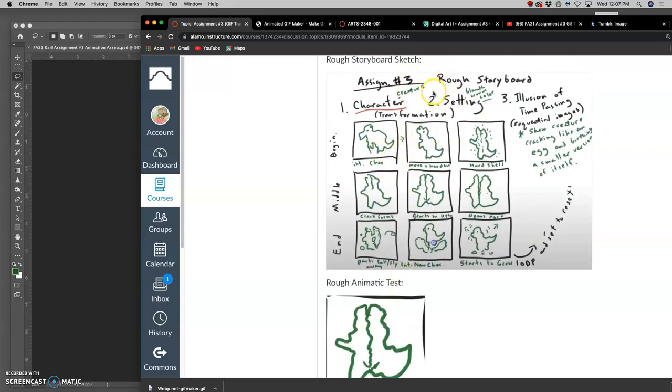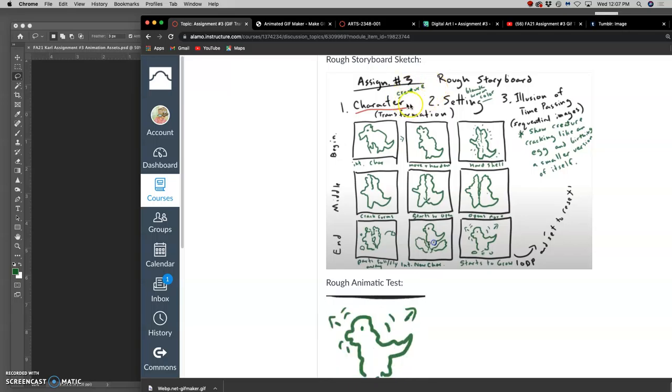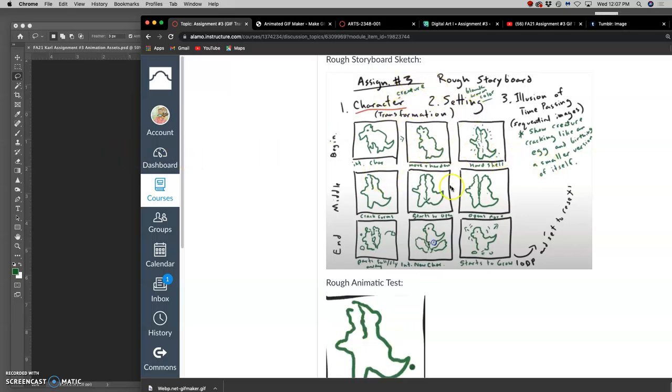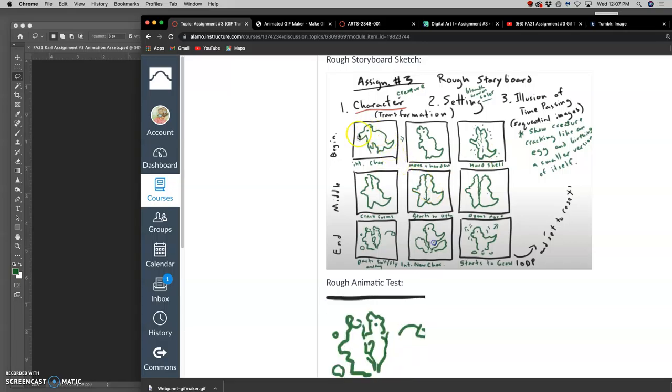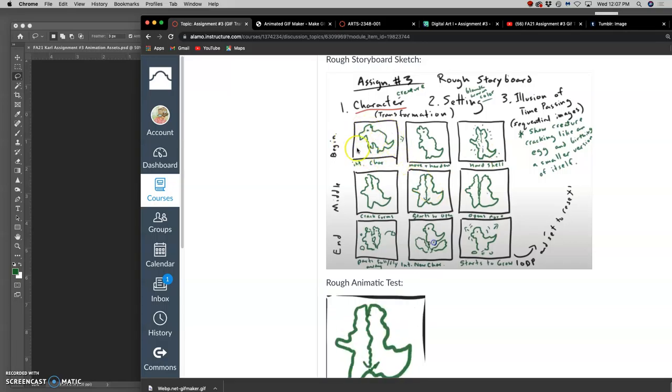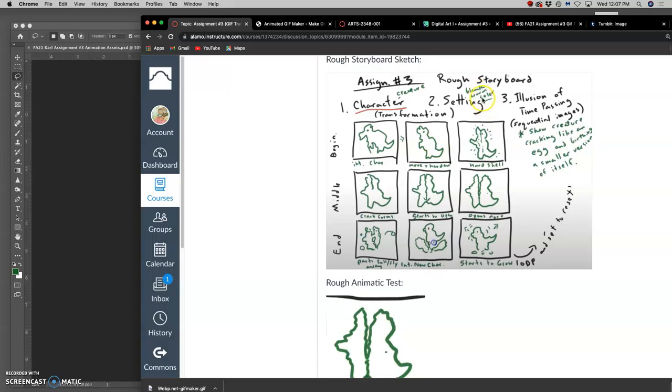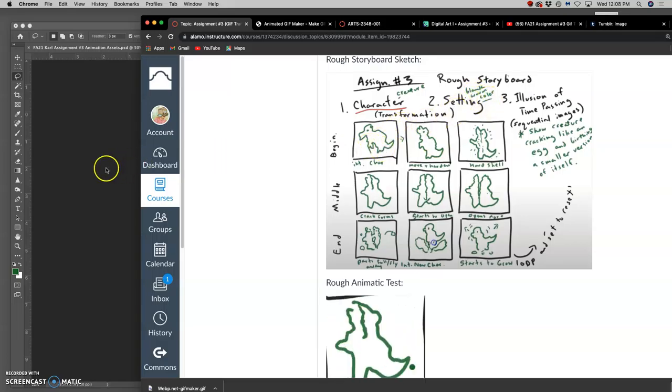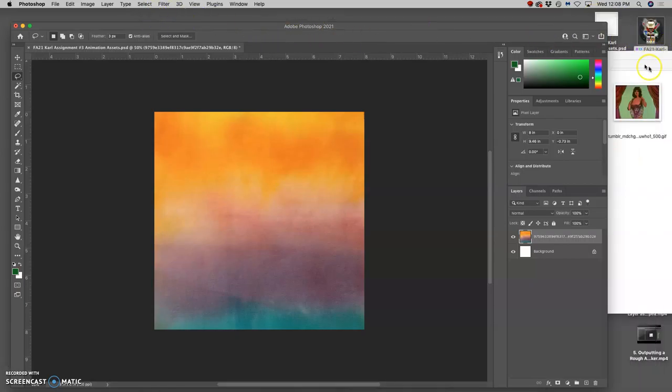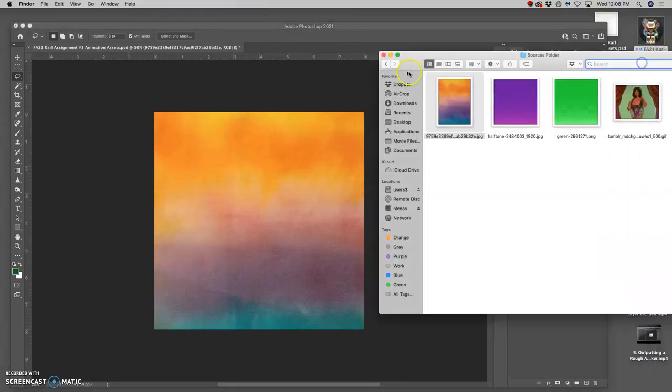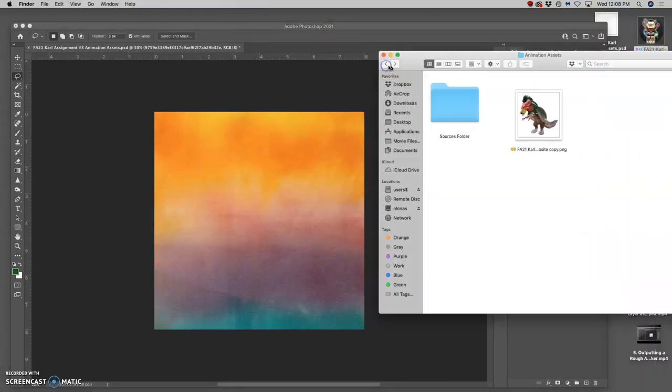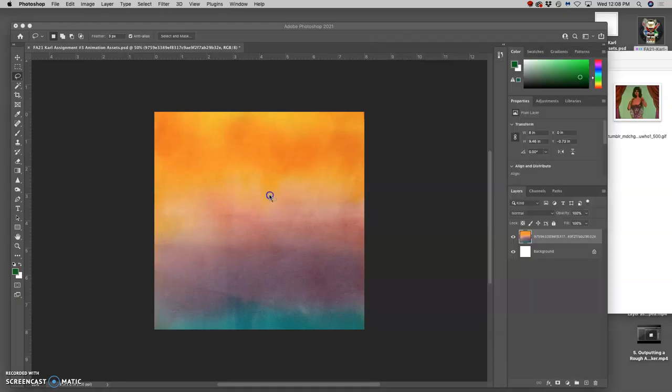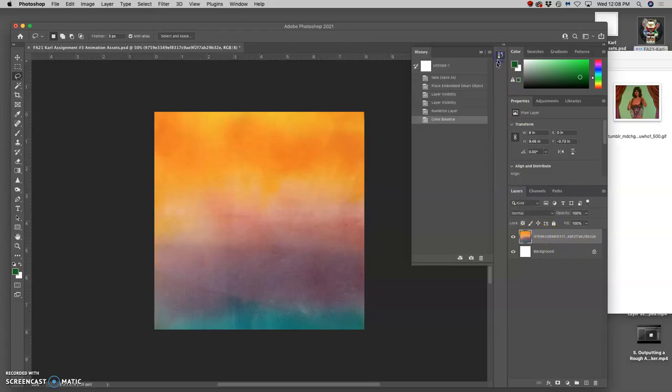And so we need to identify the assets we're going to use, the character, the setting, and the events that are going to happen. We're always going to start with our first keyframe. So my first keyframe has a blank, kind of warm-colored setting, and so I pulled that from some downloaded sources, and then I altered it a little bit using Color Balance.